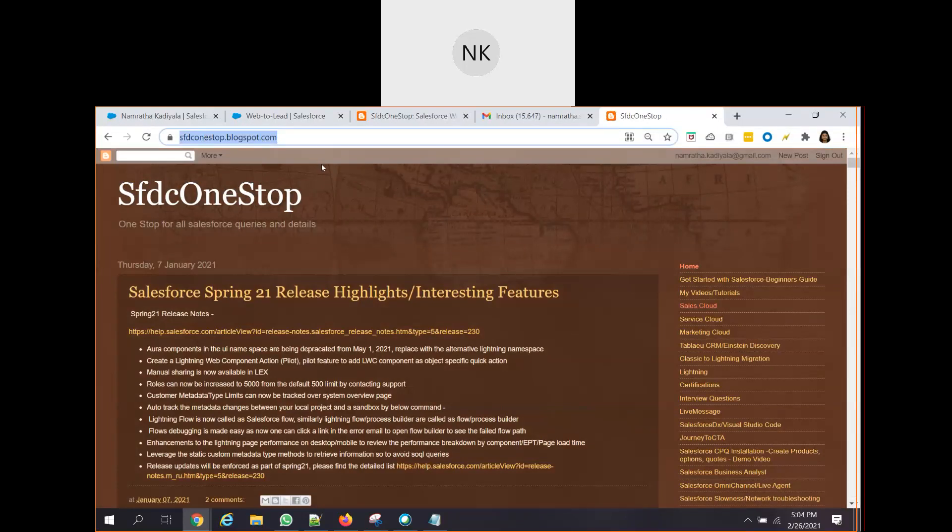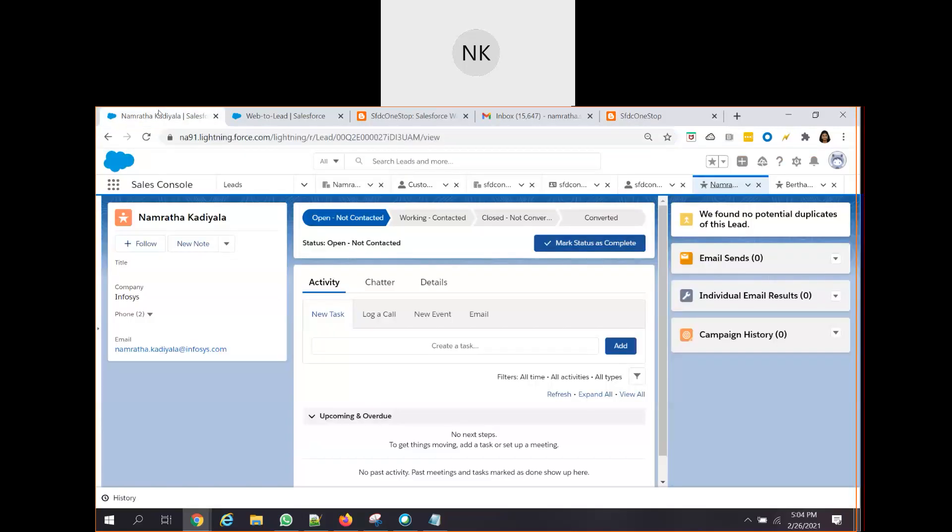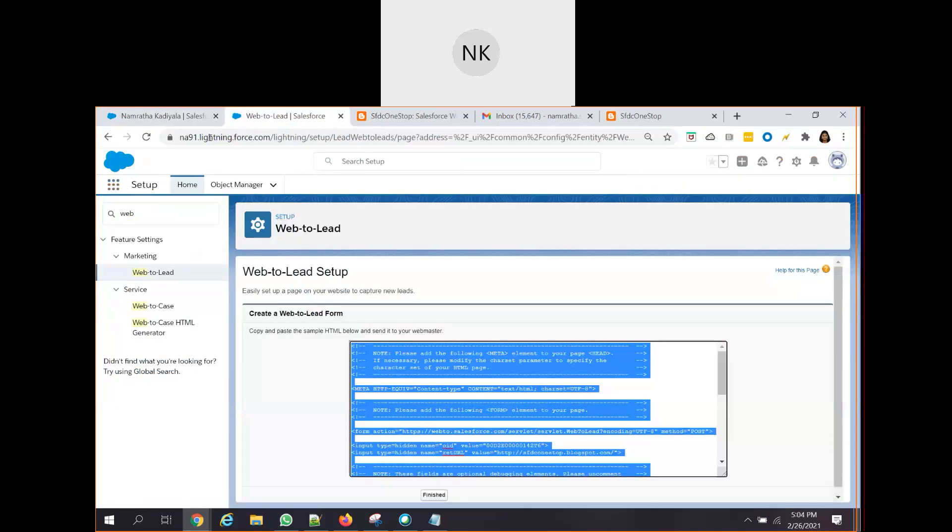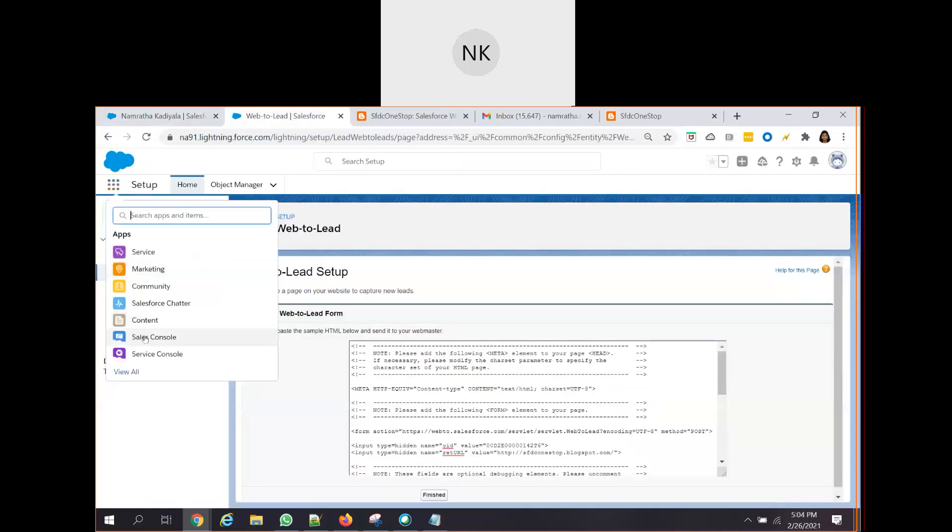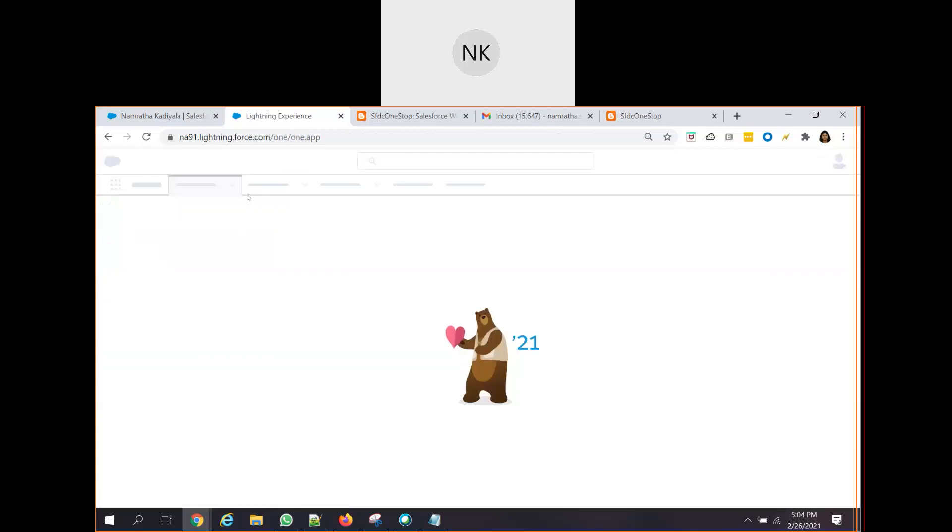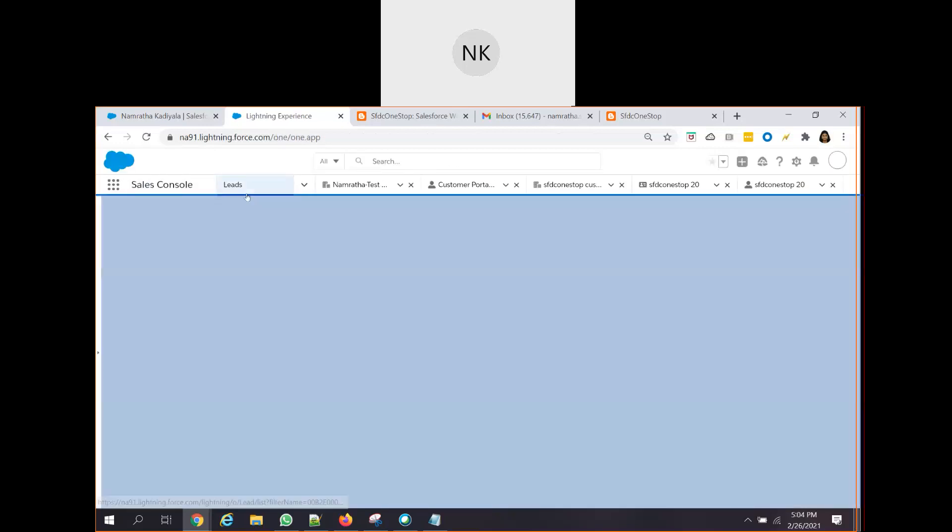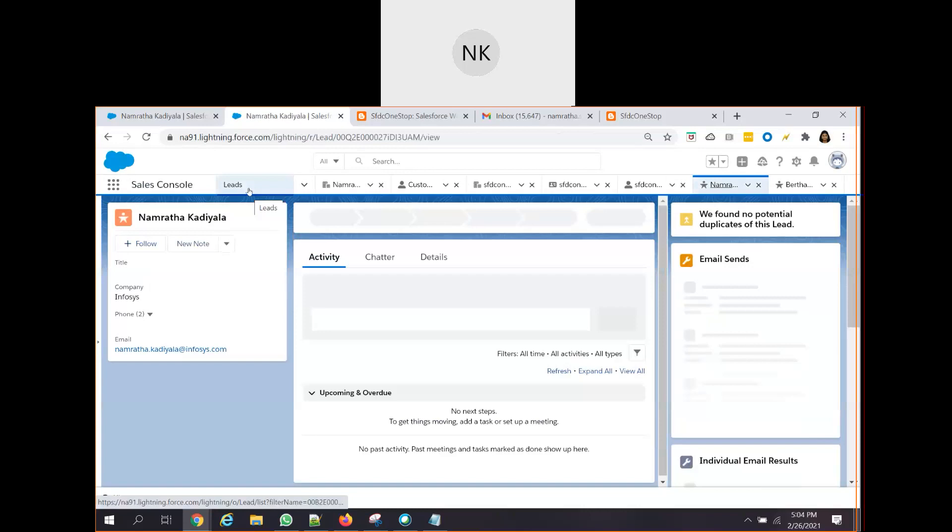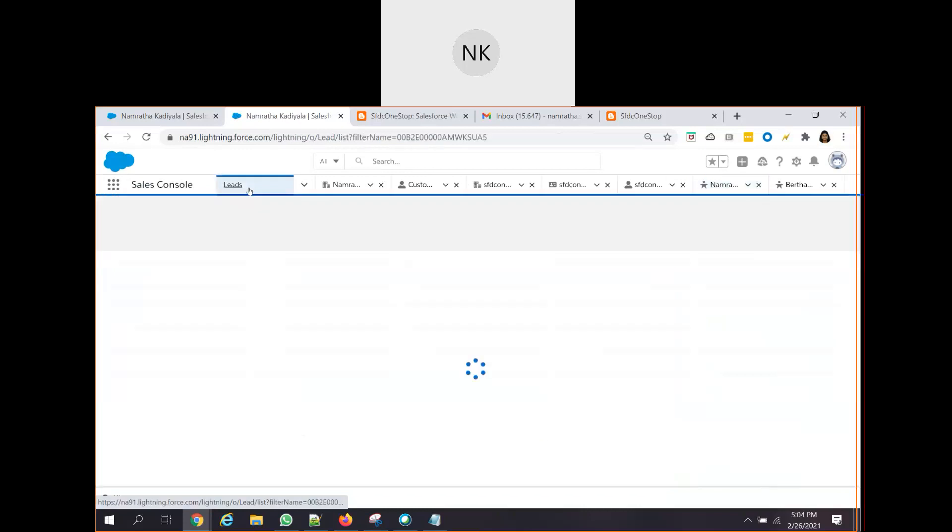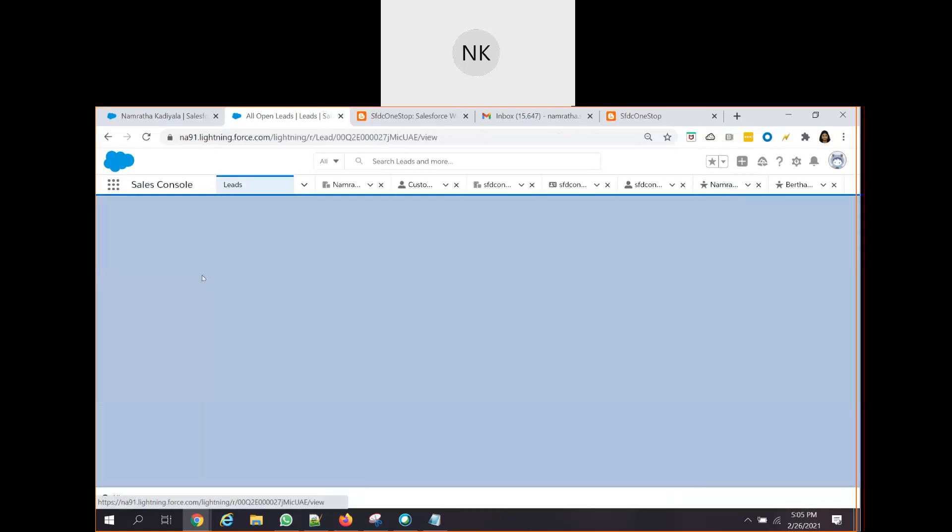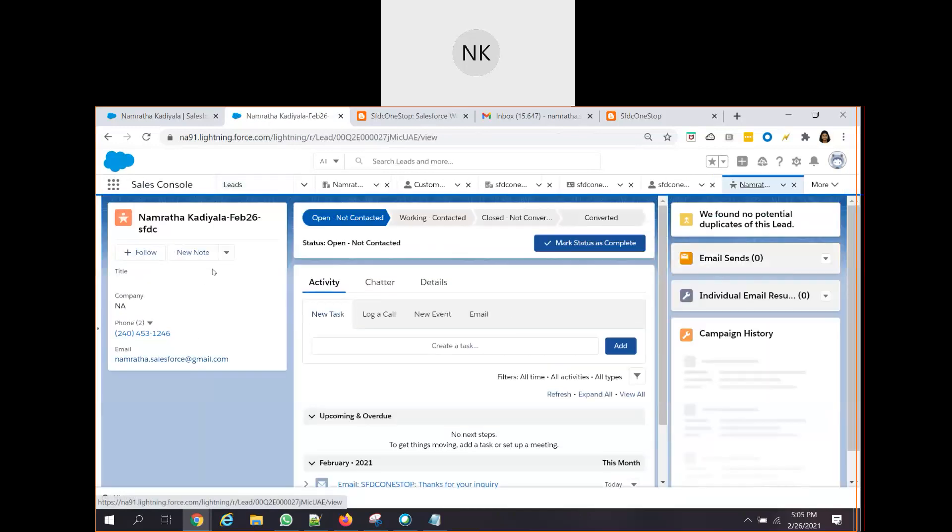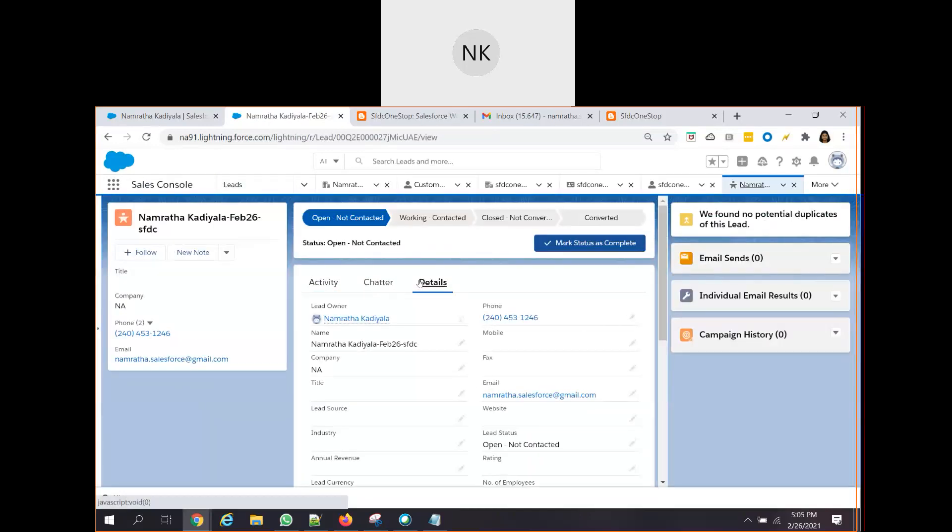So now, let's see what has happened to the details that our customer has entered. Now what we will do, we will login into our Salesforce from the app launcher. Let's open the sales console app launcher. And we will see whether the lead record is created or not.